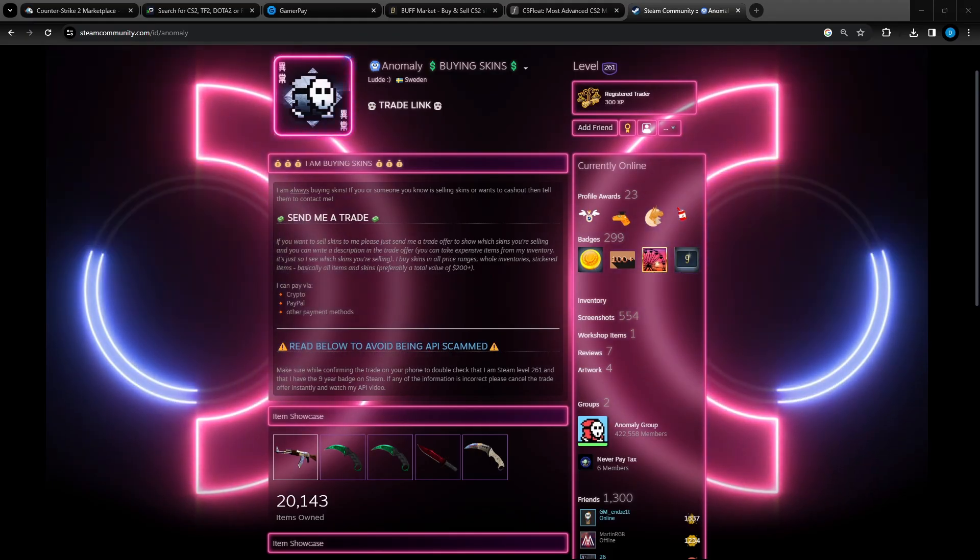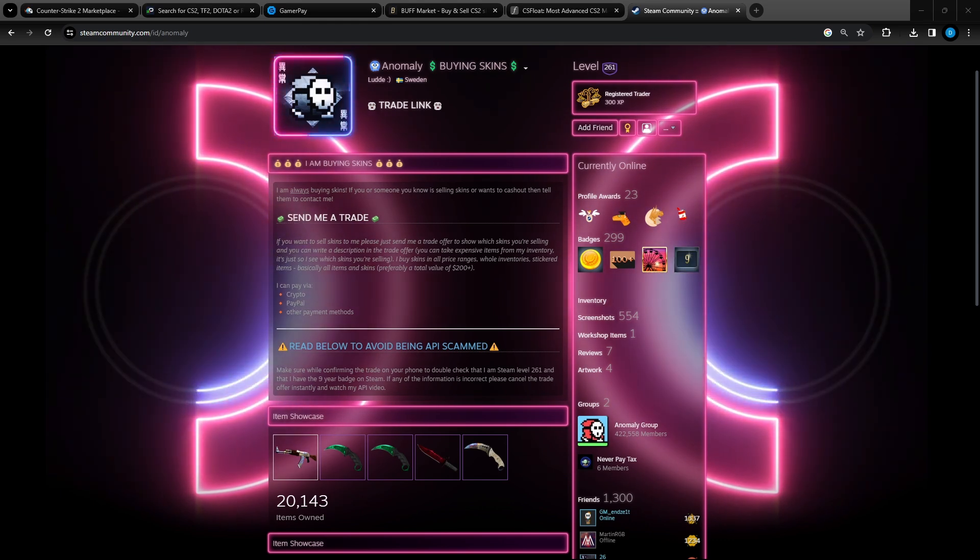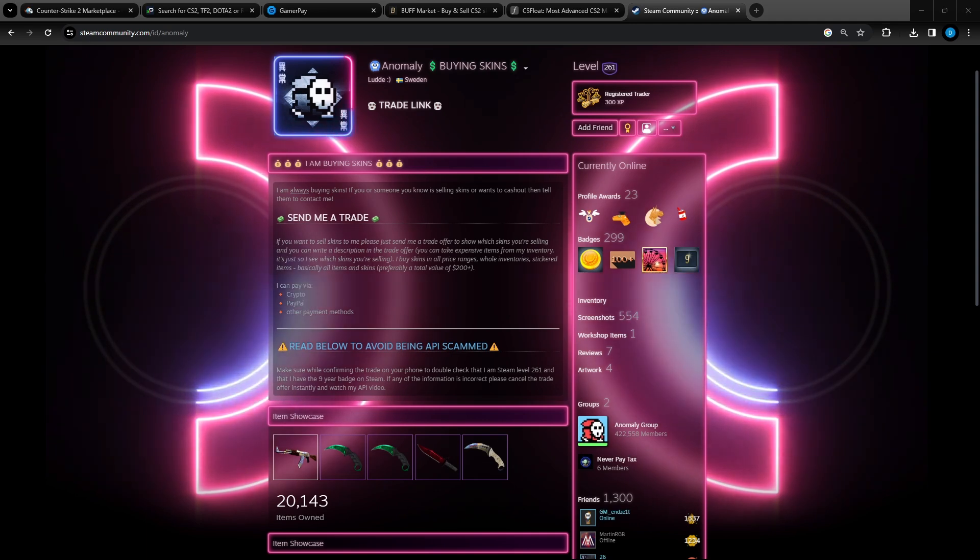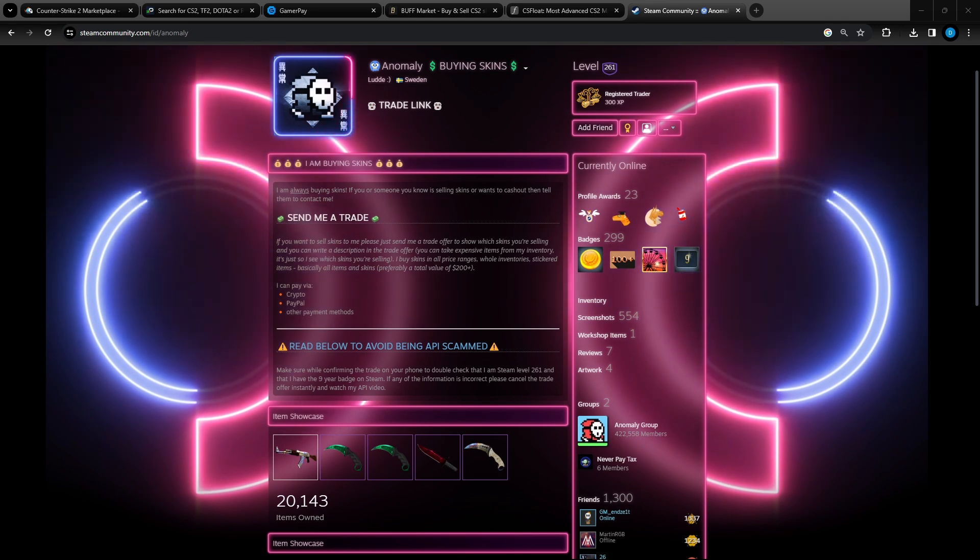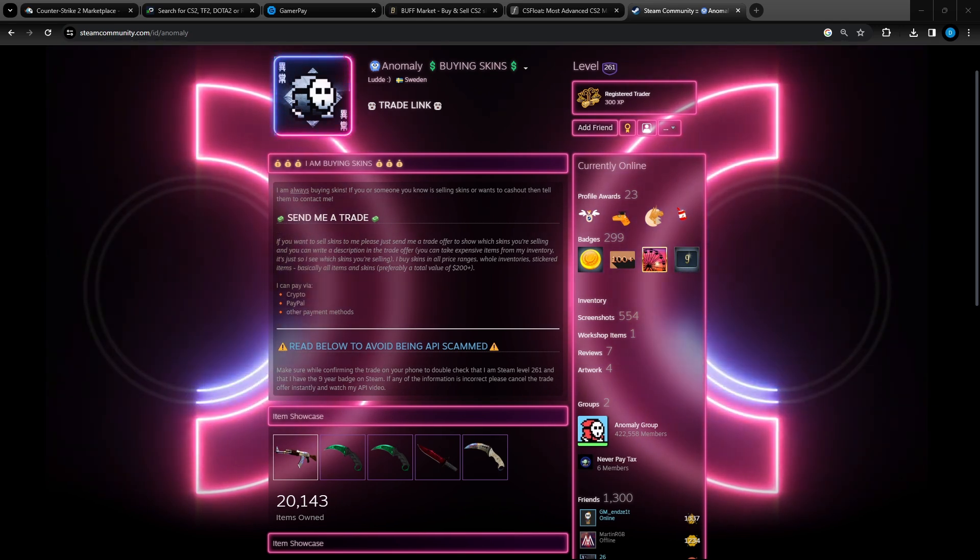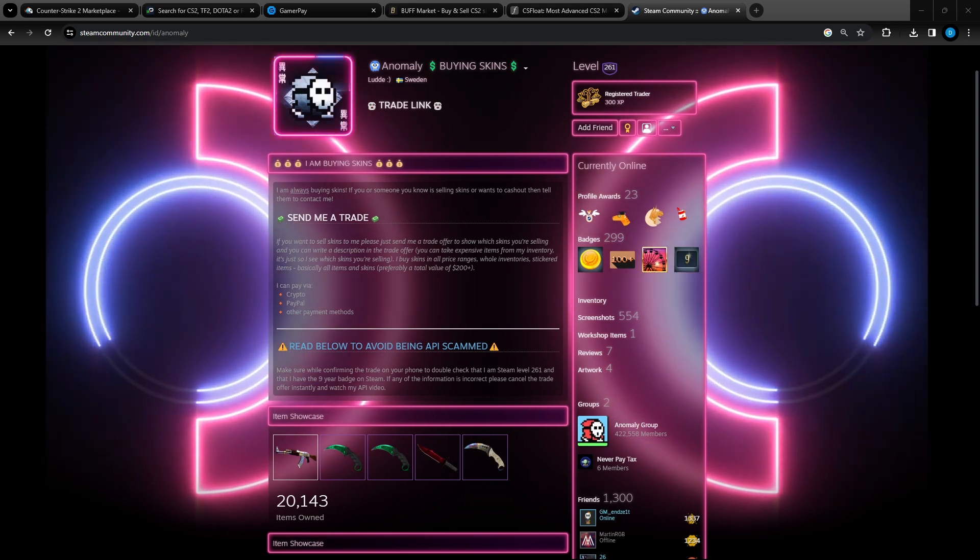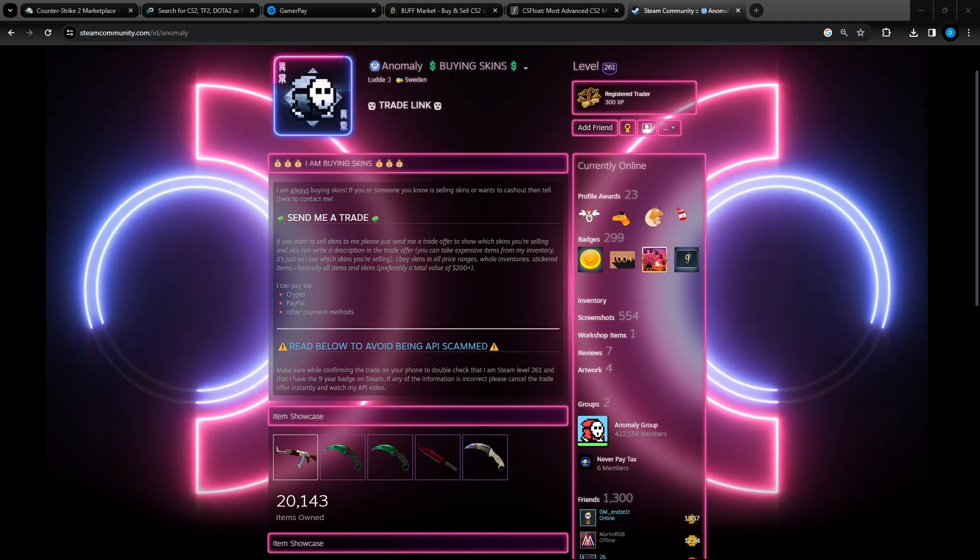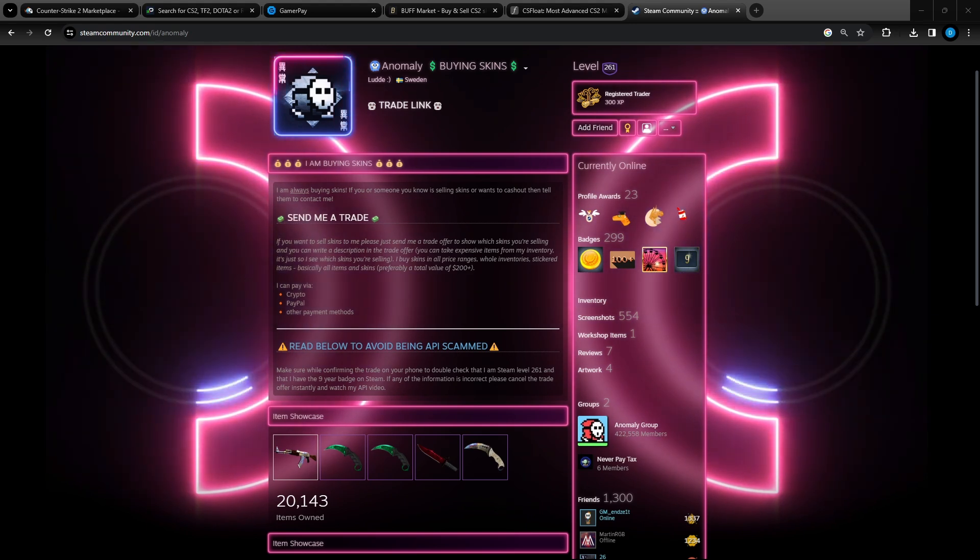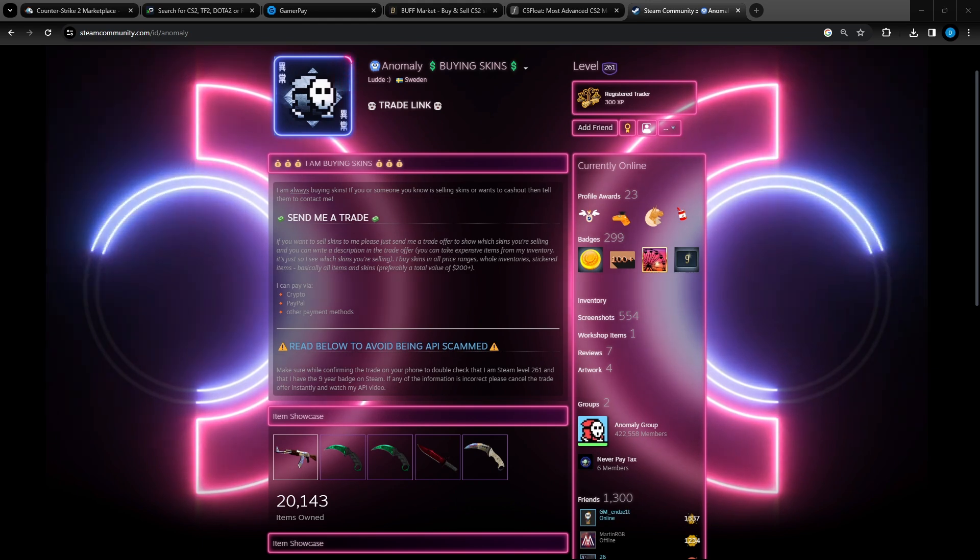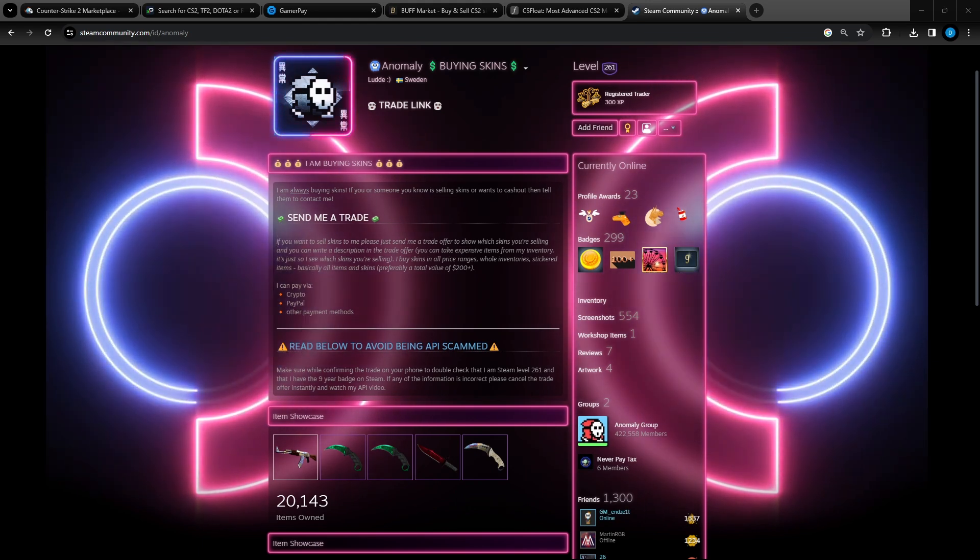The third and final option you have, however this is in my opinion the most risky out of the three options, is to sell to traders that are buying skins. As you can see here there are tons of people on Steam that are buying skins. Obviously they're not going to pay the full price of what the skin is worth, probably about 30% cheaper than what it is actually worth, as they will also be reselling it. This isn't recommended unless you find someone that is very trusted and you verify with them multiple times by talking to them that you're actually speaking to the legit person. However, I would stick with options one or two.